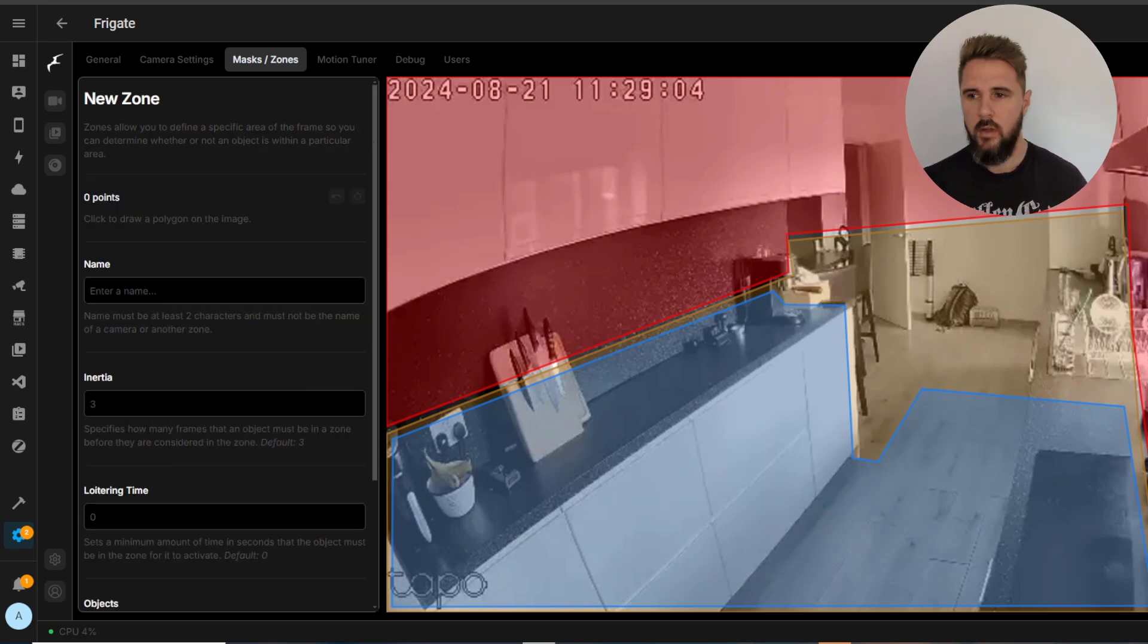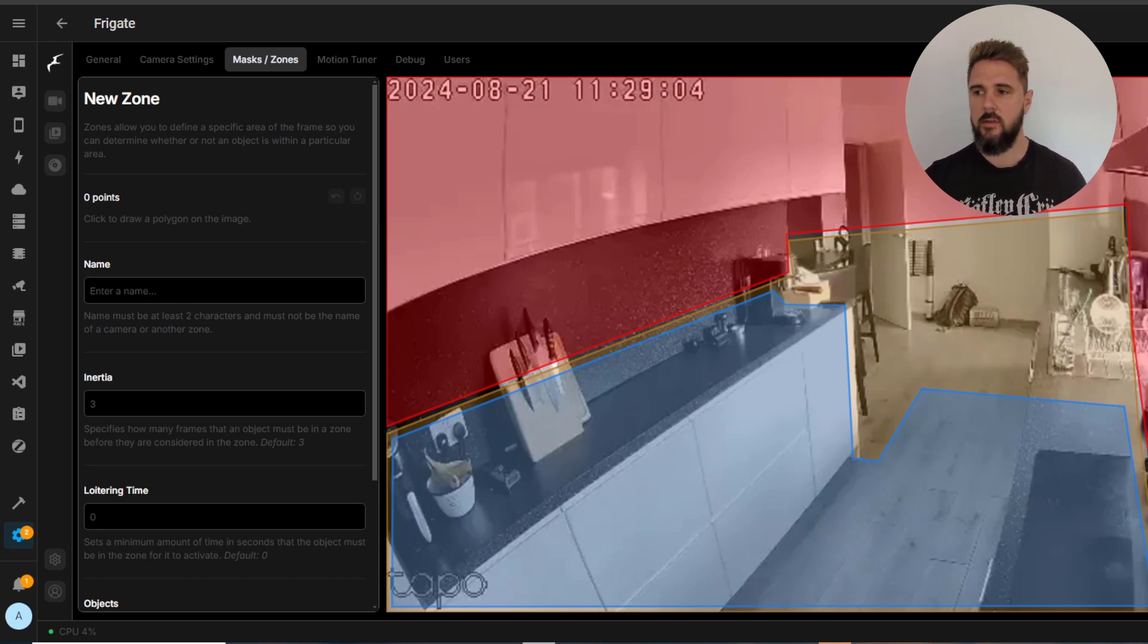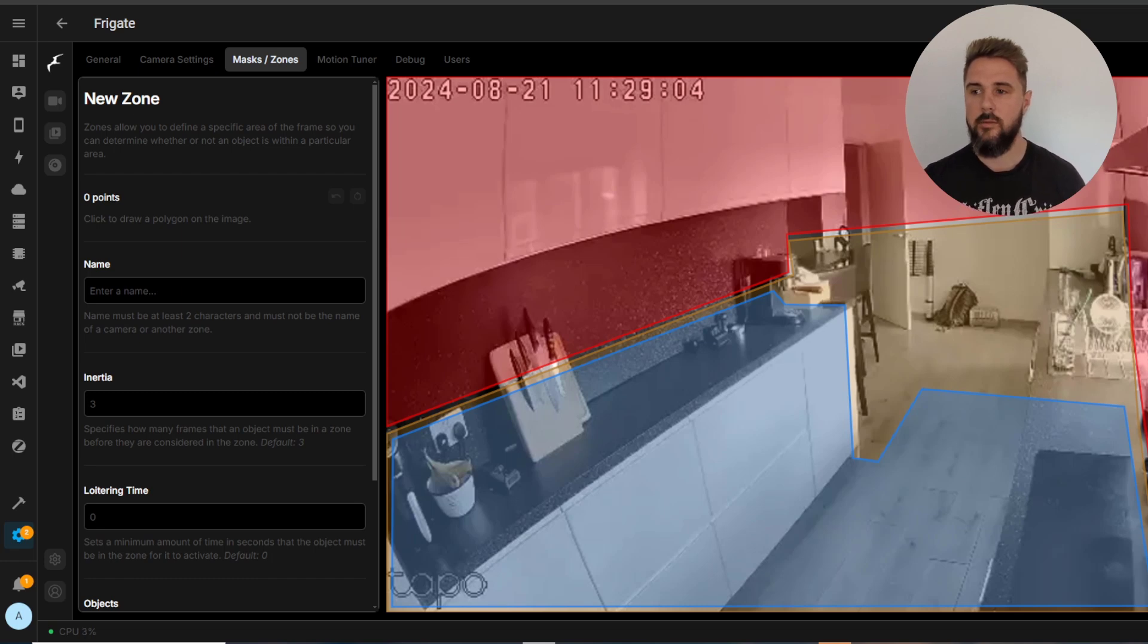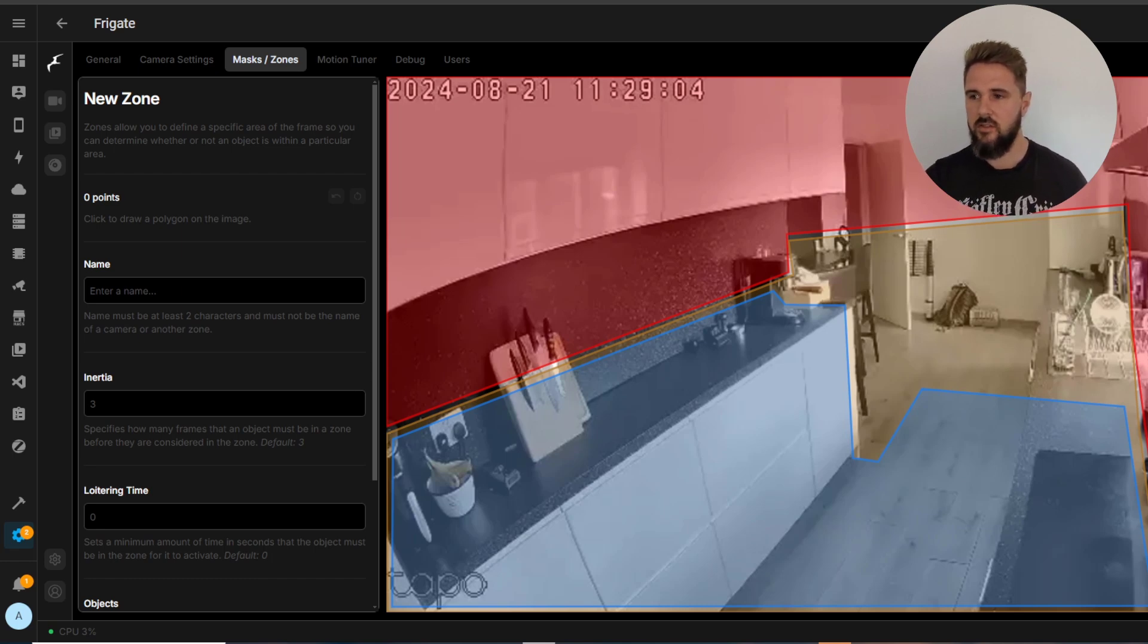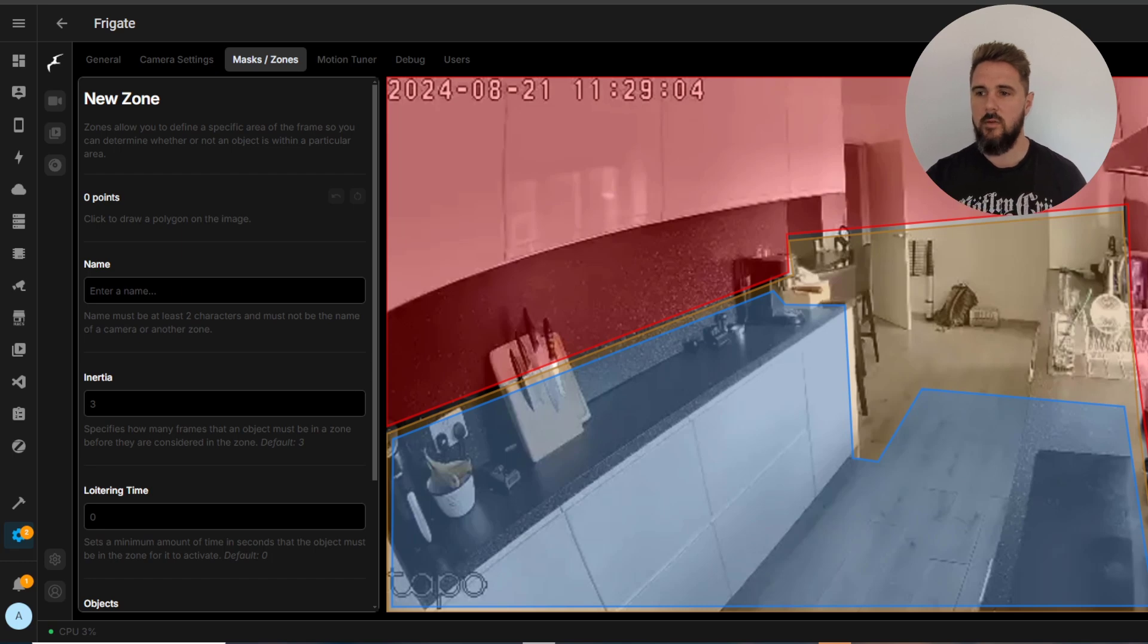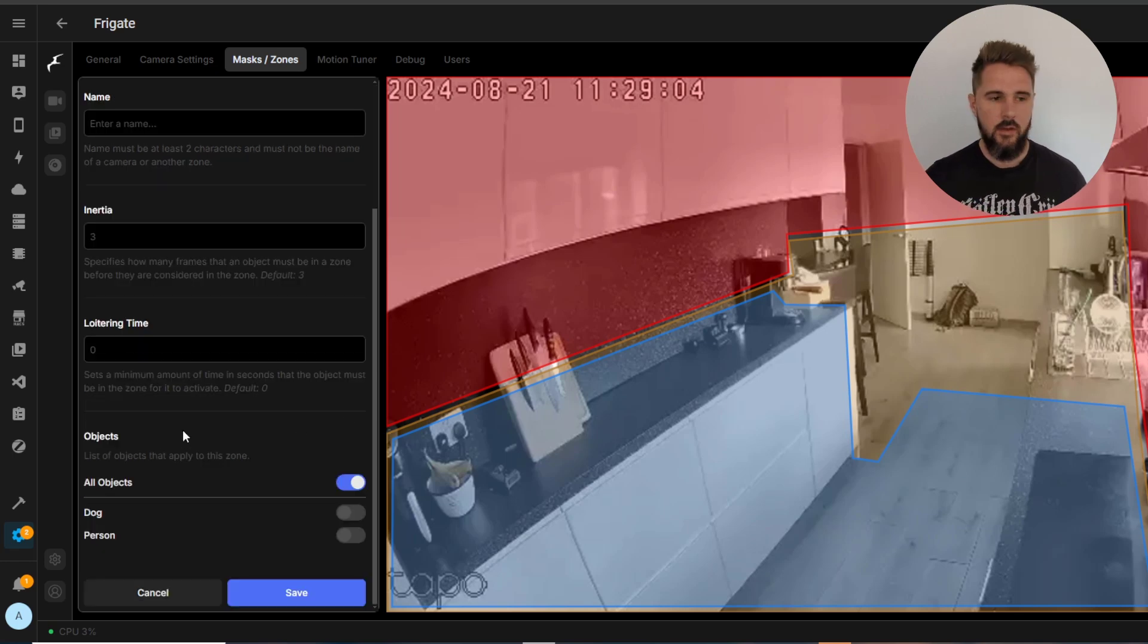So creating a zone just hit this plus button here, give it a name. Inertia by default is set to three. If you set this higher an object would need to be in the zone for a longer period of time before being alerted, vice versa if the number is set lower. Loitering time, this seems to be the same as inertia however this is based on the amount of time rather than the amount of frames that the object needs to be in the zone.